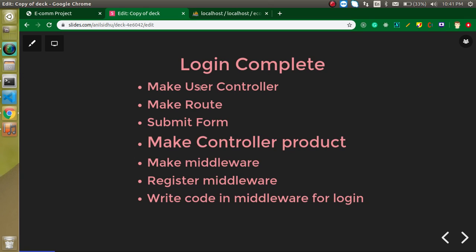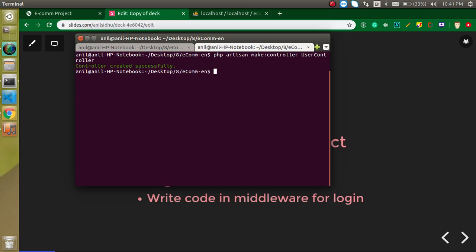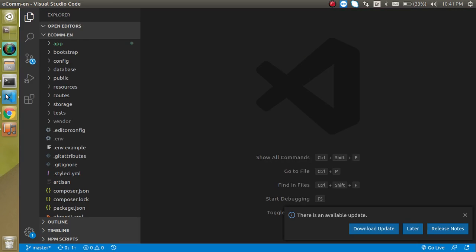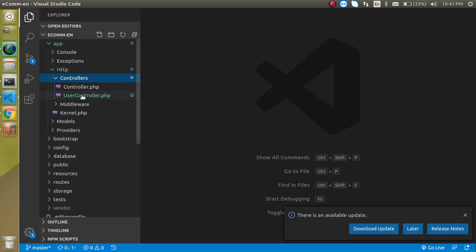Let's start with the UserController. Just write here: php artisan make:controller, and the controller name is UserController. Hit enter. Now we have a controller, so let's jump into this controller and make a function inside it.